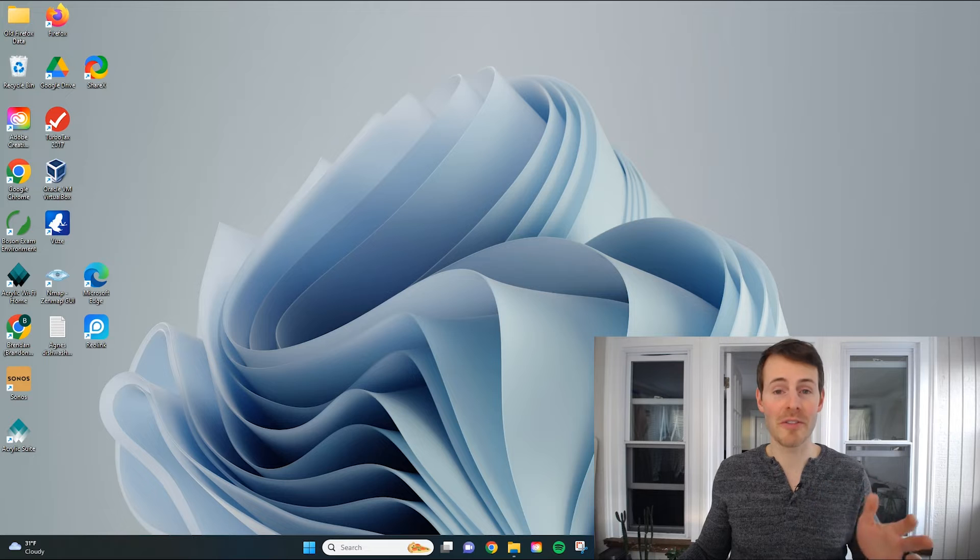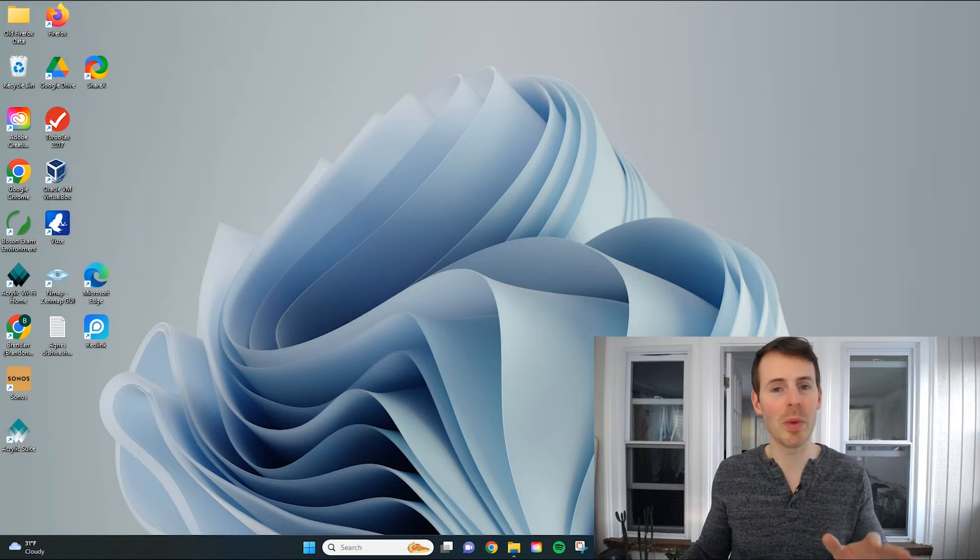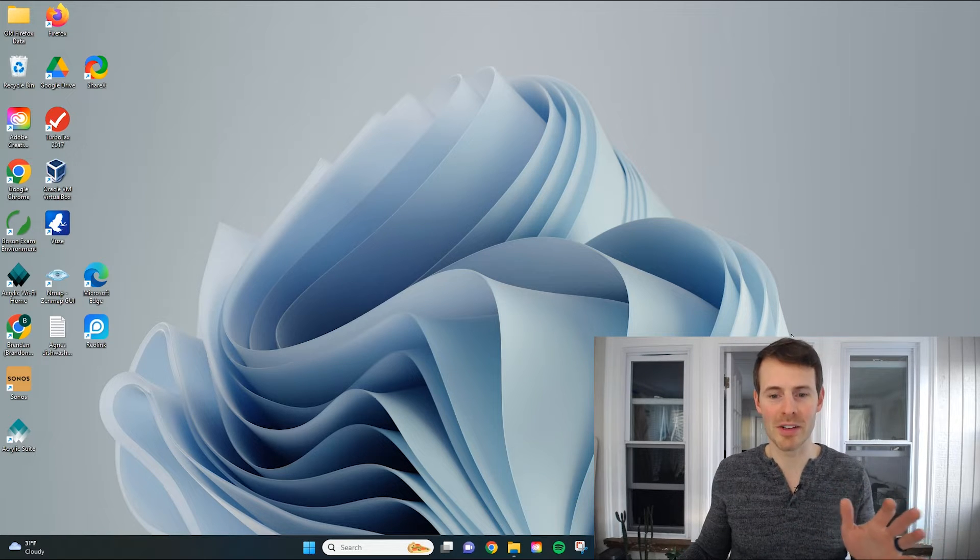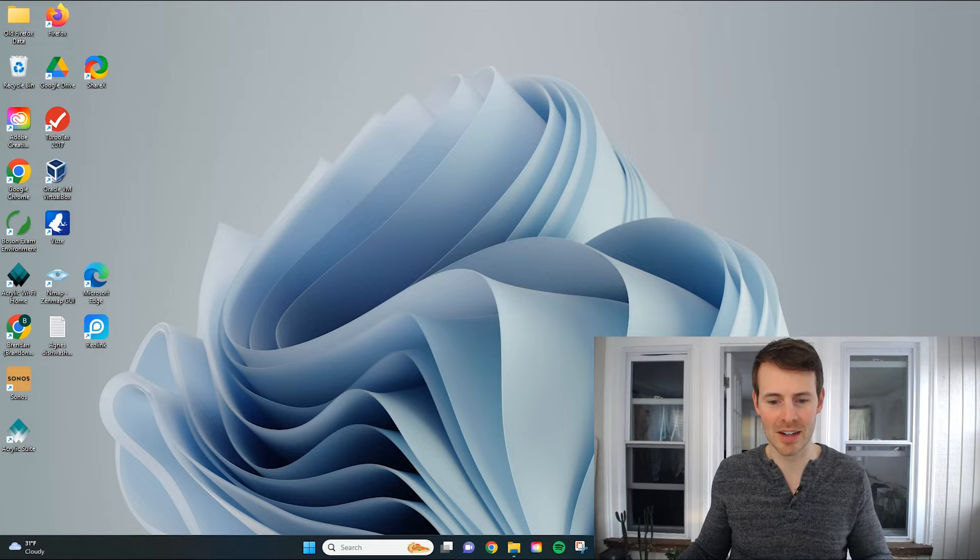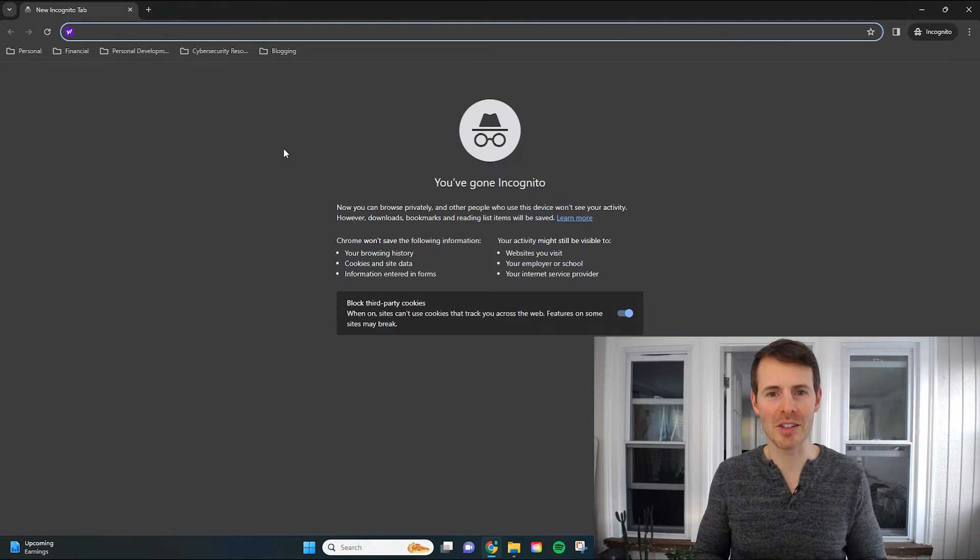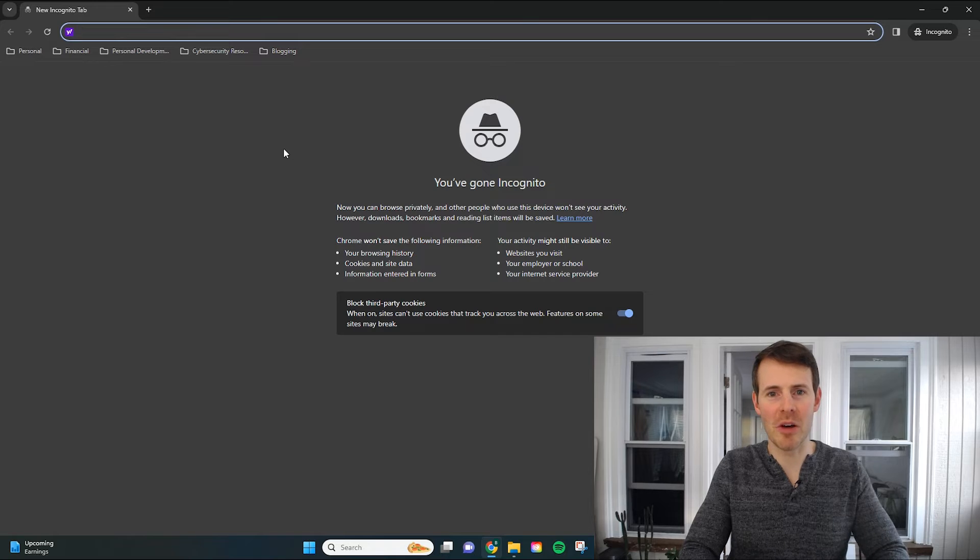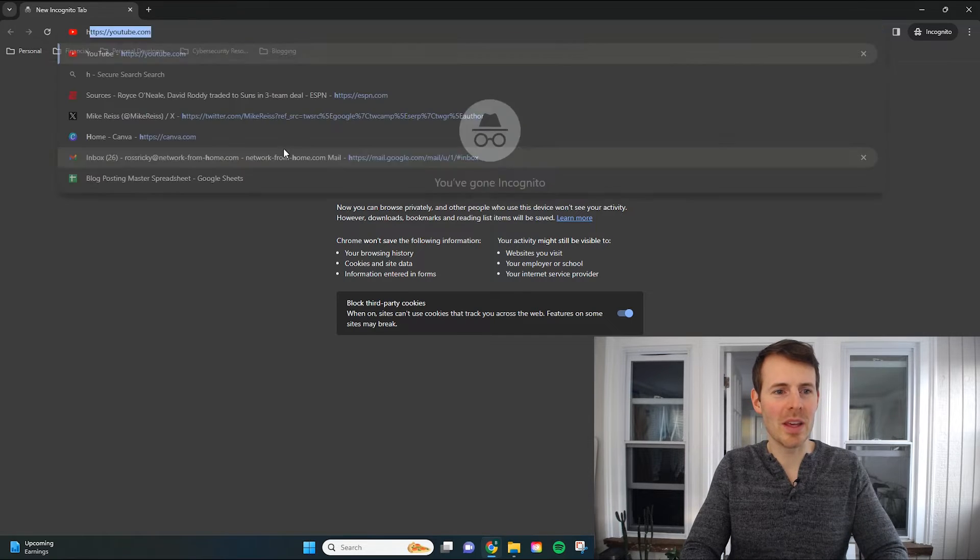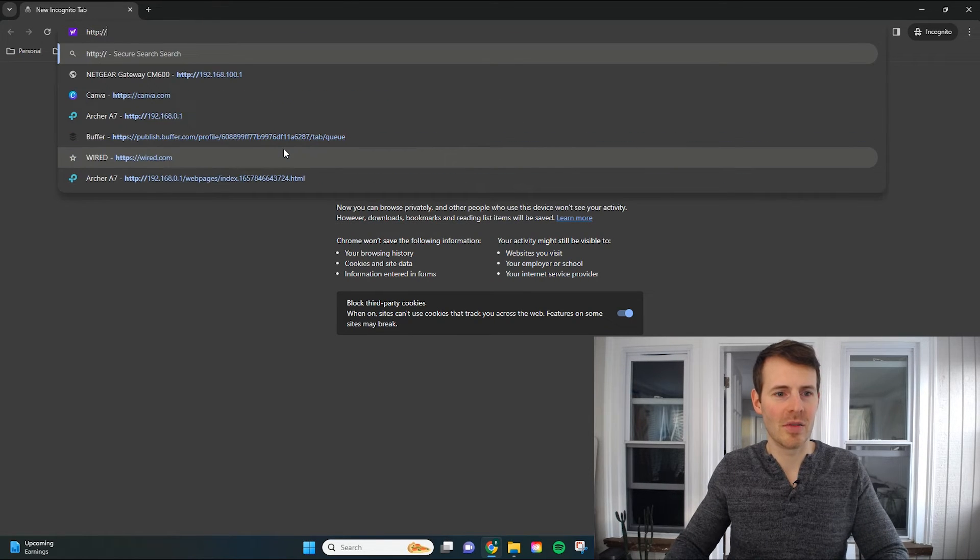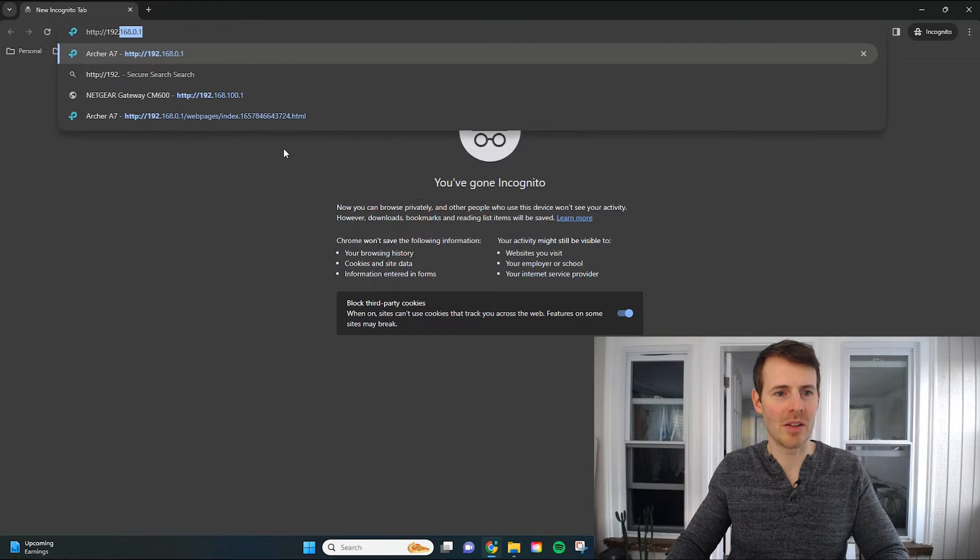So the first thing we want to do, we want to open up any internet browser. So I'll open up an internet browser. Okay, now that we have an internet browser open, we just want to put in that IP address of our modem, http 192.168.100.1.